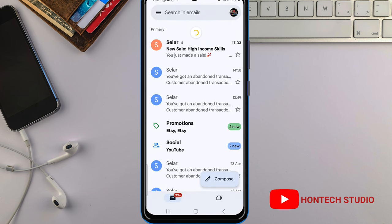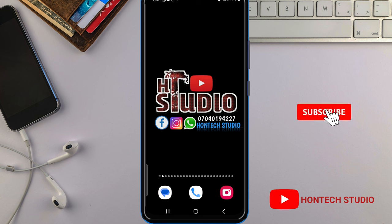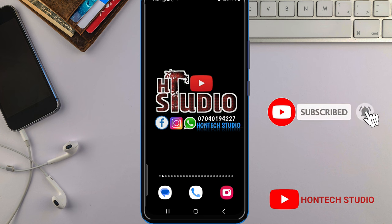Before we get started, if today's your first time on my channel, you're welcome to On Test Studio. What I do on this channel is upload helpful videos to help you bypass any issue on your smartphone. So if you want to subscribe, hit that subscribe button and turn on the bell notifications so you'll be notified anytime I drop this kind of helpful video.